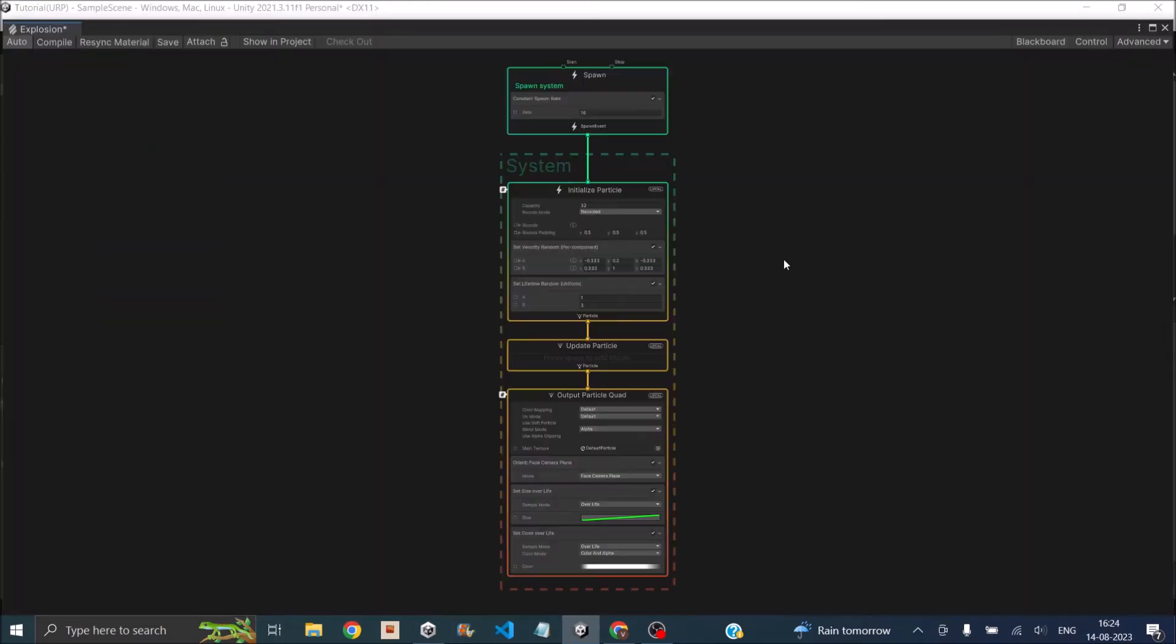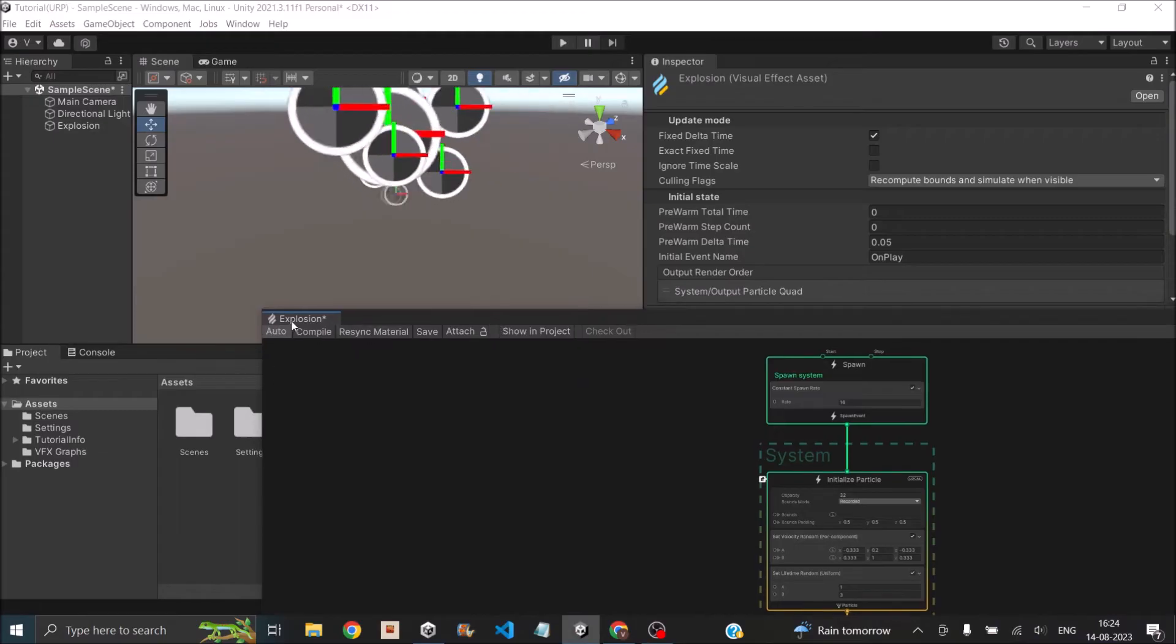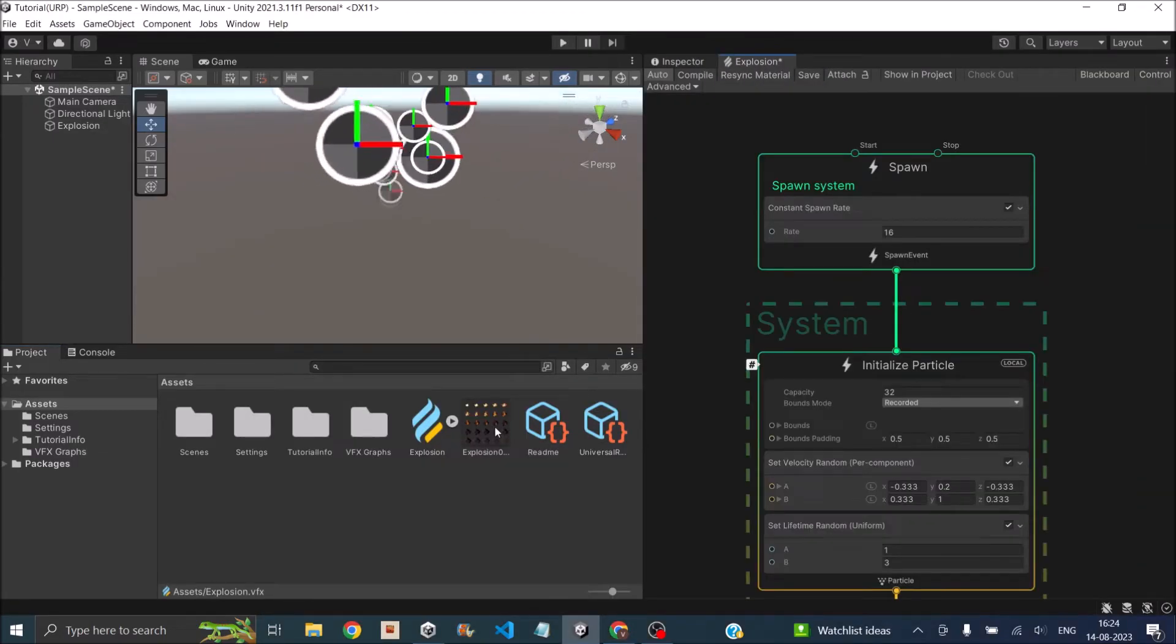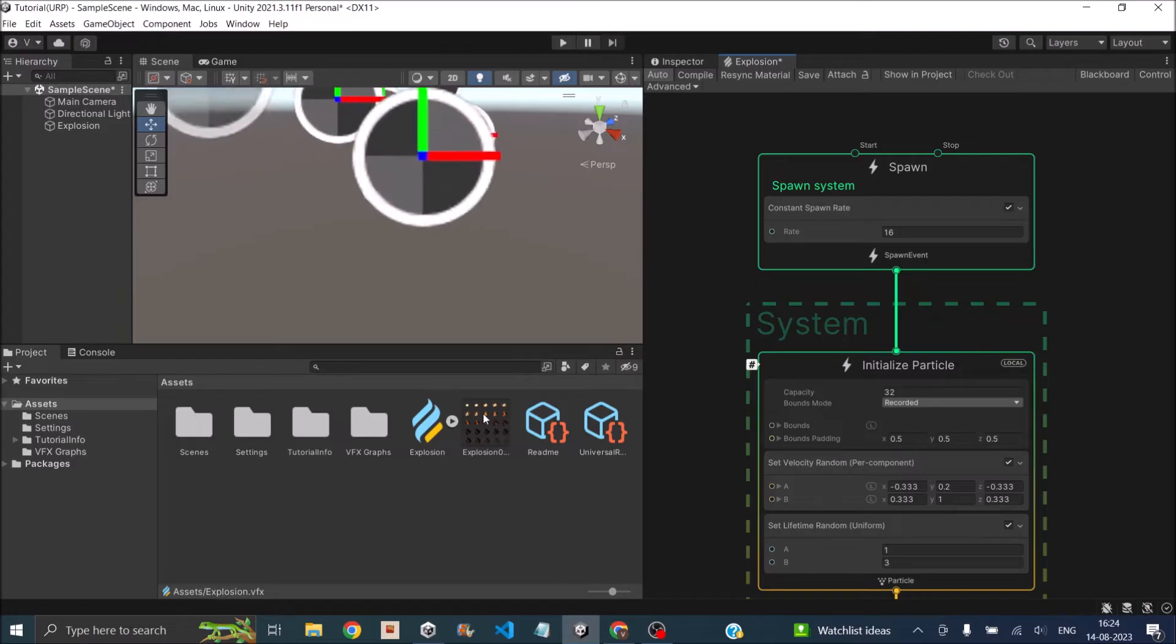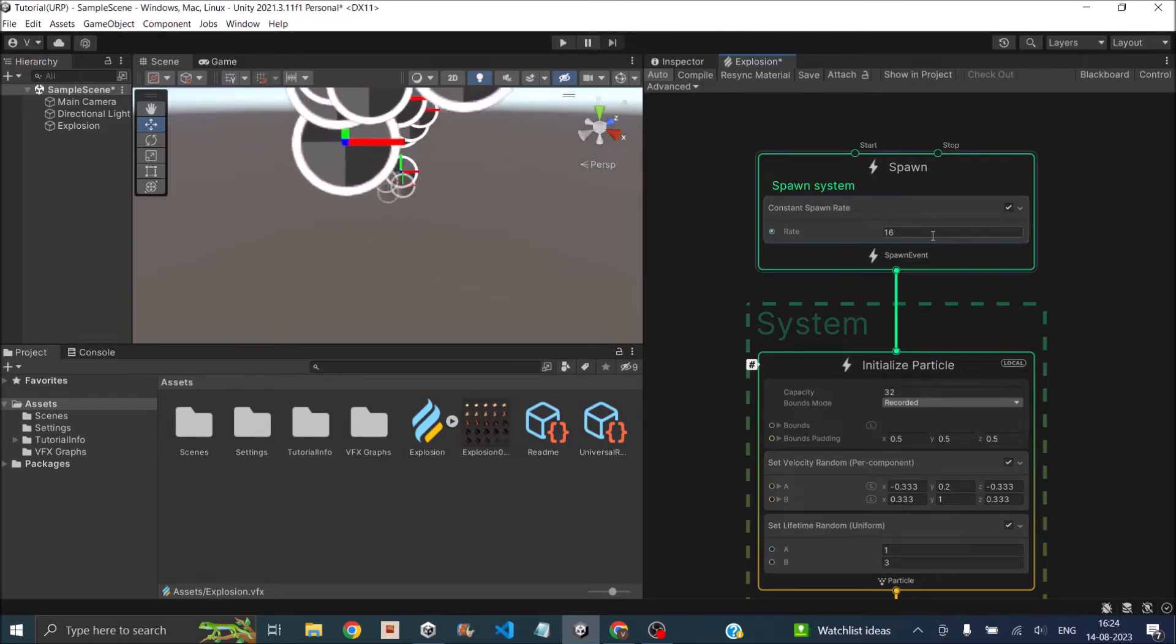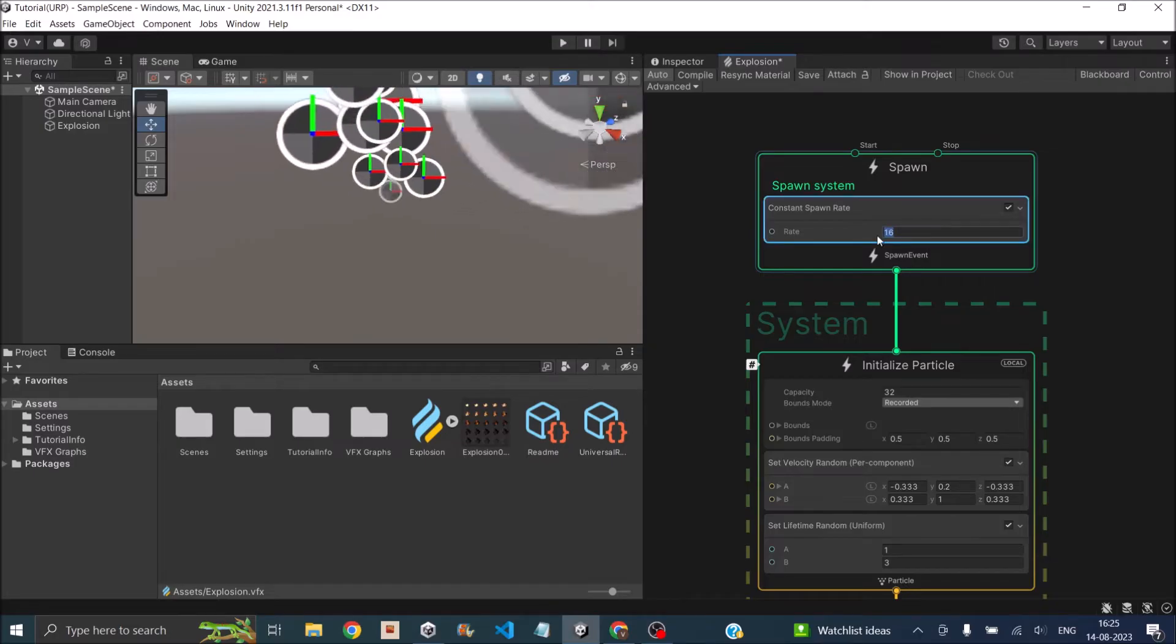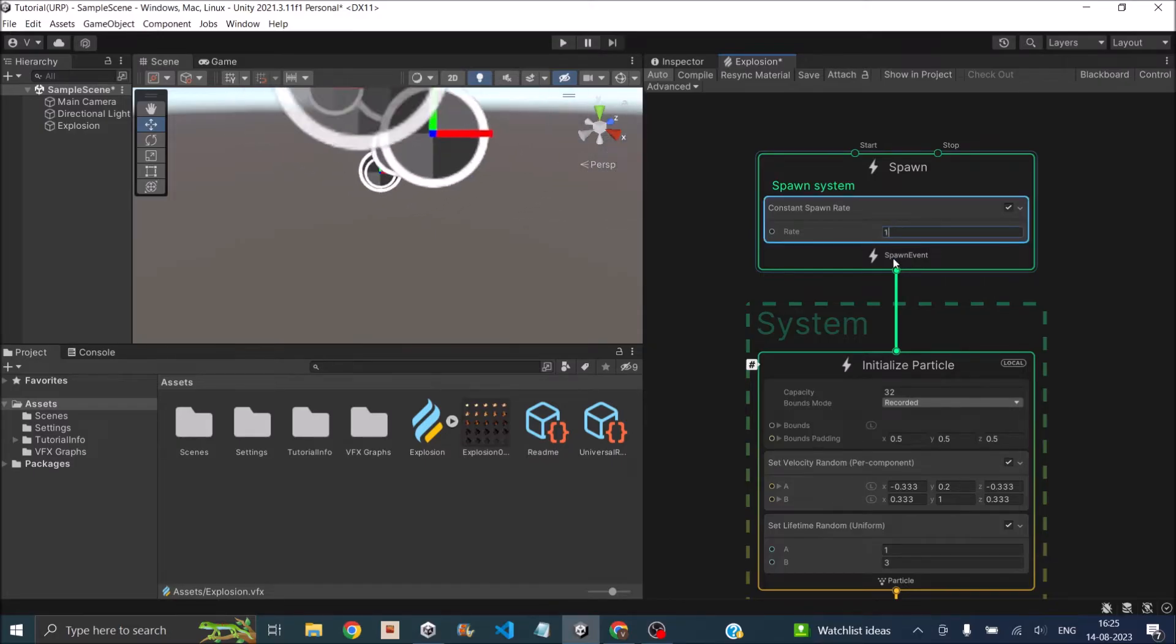Since we have all the sprites required, all we have to do is cycle through the sprites one by one. To do that, we just need to spawn one object at a time, so the rate of spawn can be changed to one.